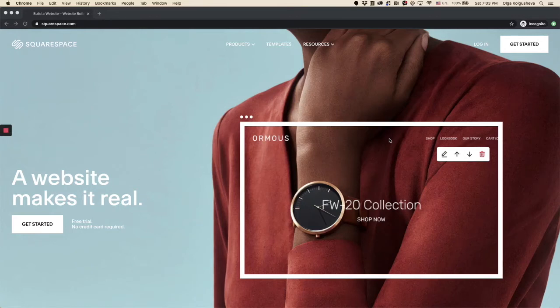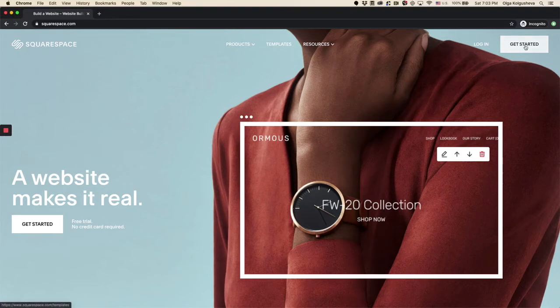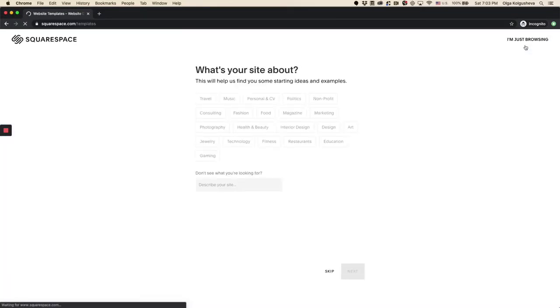Alright, let's start by creating a Squarespace account. Click get started and fill out a small questionnaire.